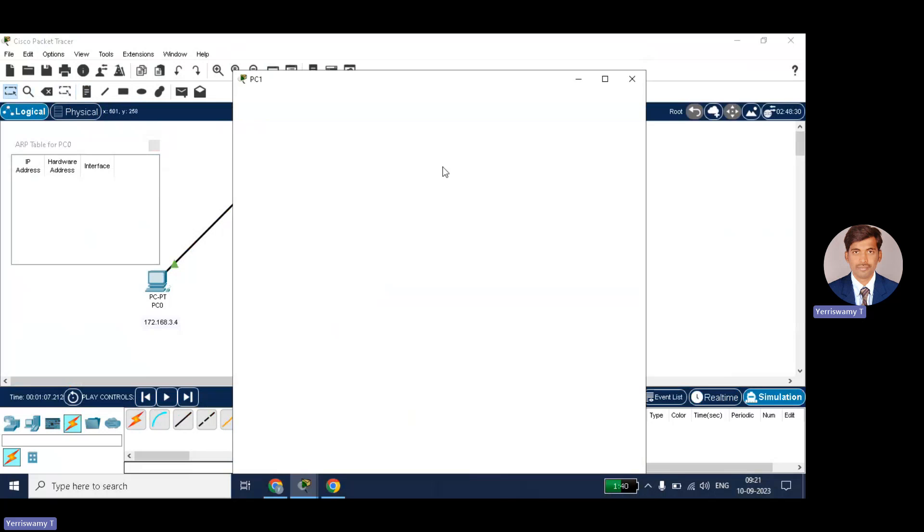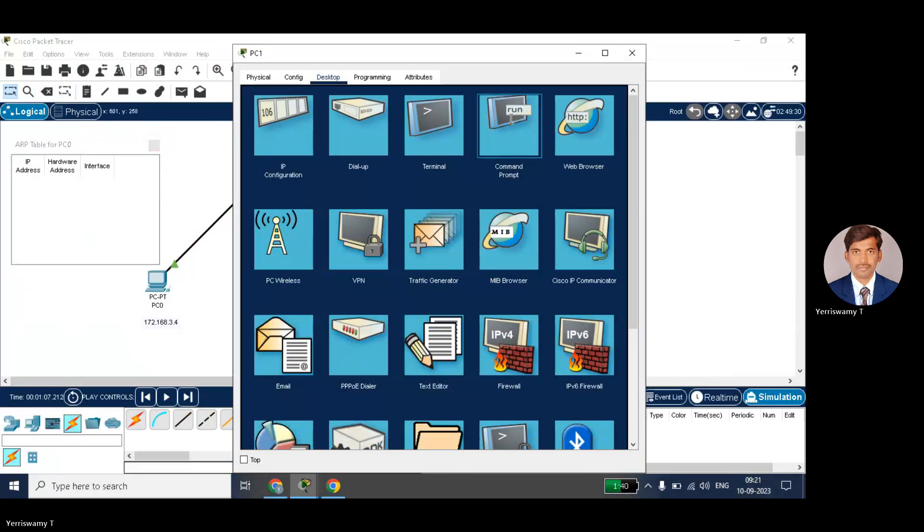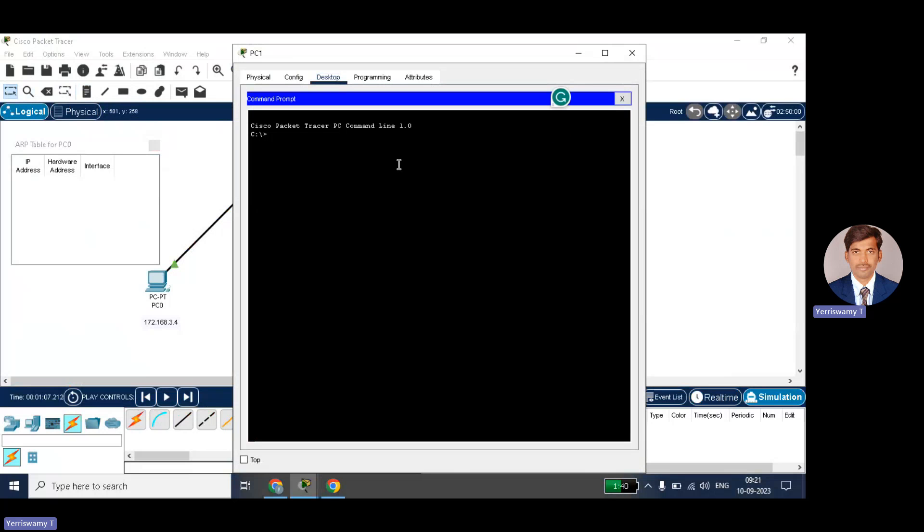Same thing you can do for this also. Command prompt. Just type ARP space hyphen a. So no entries are found. No ARP entries are found.